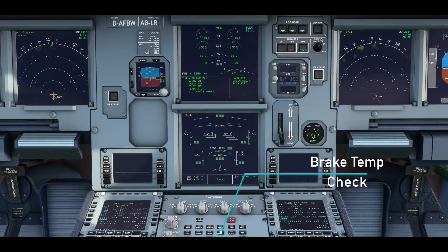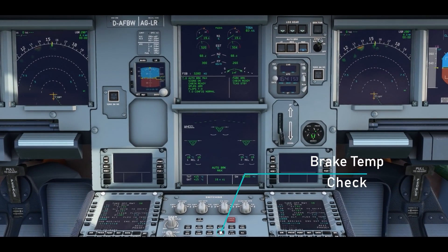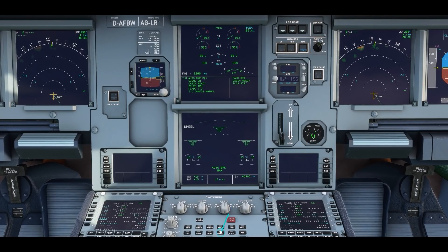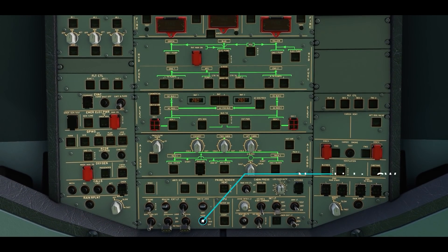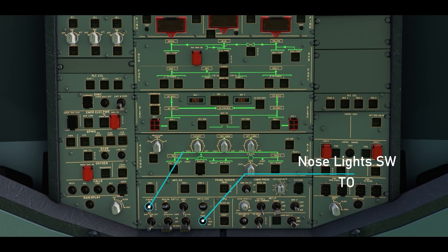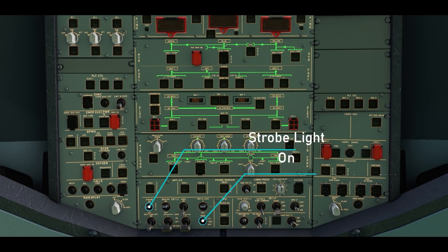Before takeoff, check the brake temperatures on the wheel page on the lower ECAM. If the temperature is more than 300 degrees Celsius, delay the departure. Set the nose light switch to the takeoff position and enable the runway lights.